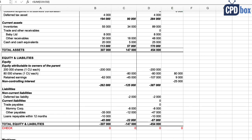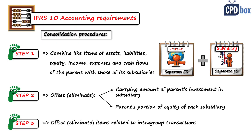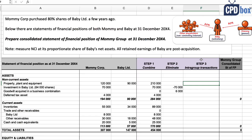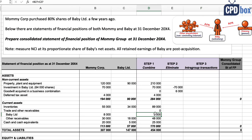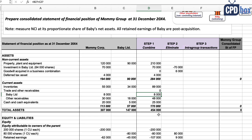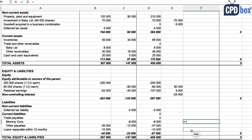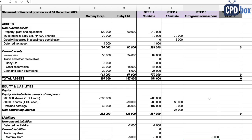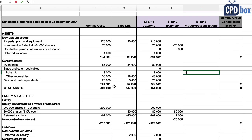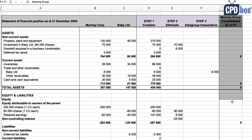Step number three is to offset or eliminate in full intra-group assets, liabilities, equity, income, expenses, and cash flows related to transactions between companies in the group, because from the point of view of external users, to the group there is no transaction—it's one entity only. So when you look here, Mommy had the receivable to Baby amounting to 8,000, and Baby has a payable to Mommy amounting to 8,000 too. So how do we eliminate it? We simply debit payables with 8,000 and credit receivables with 8,000.